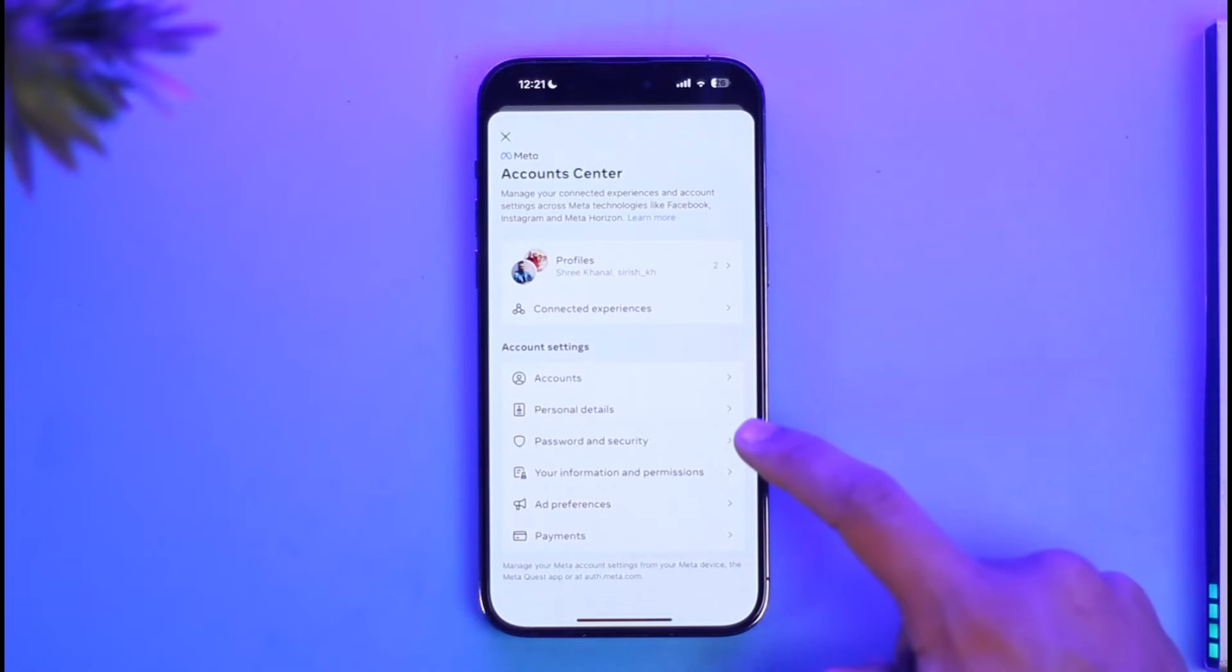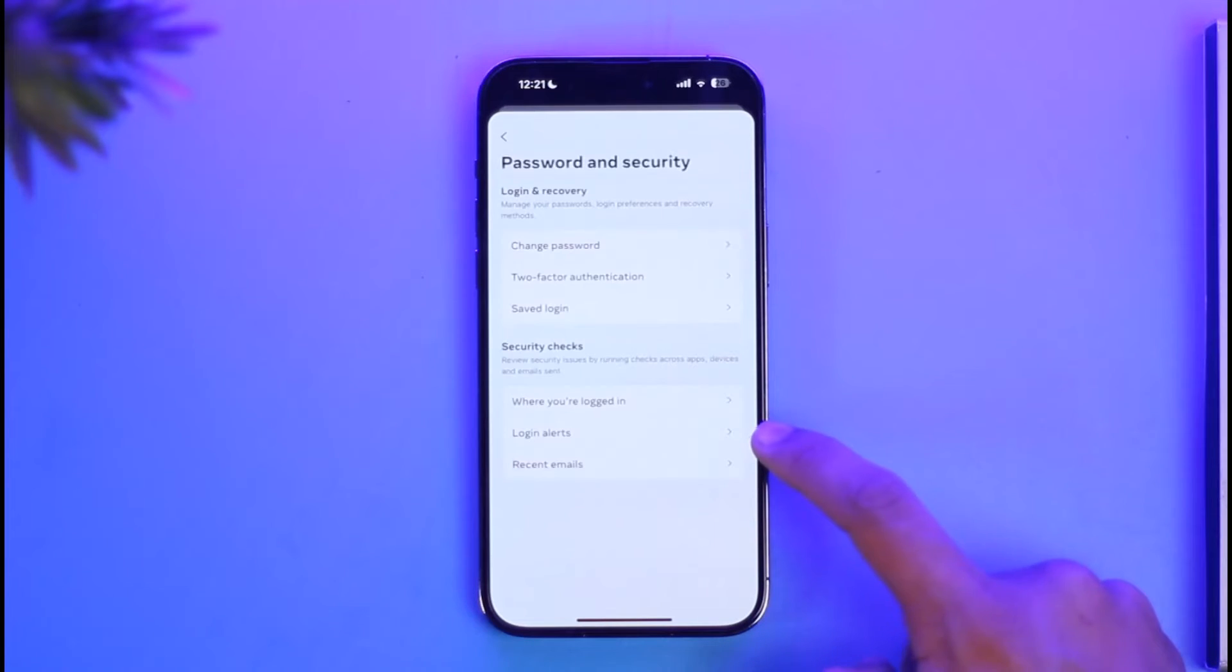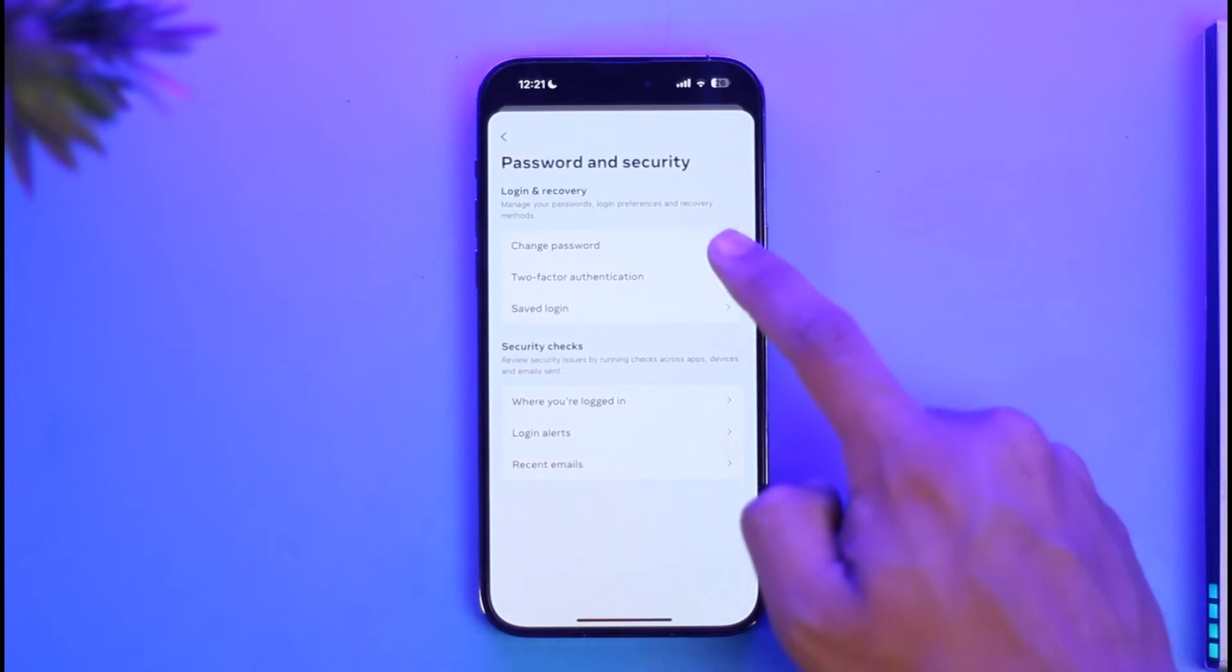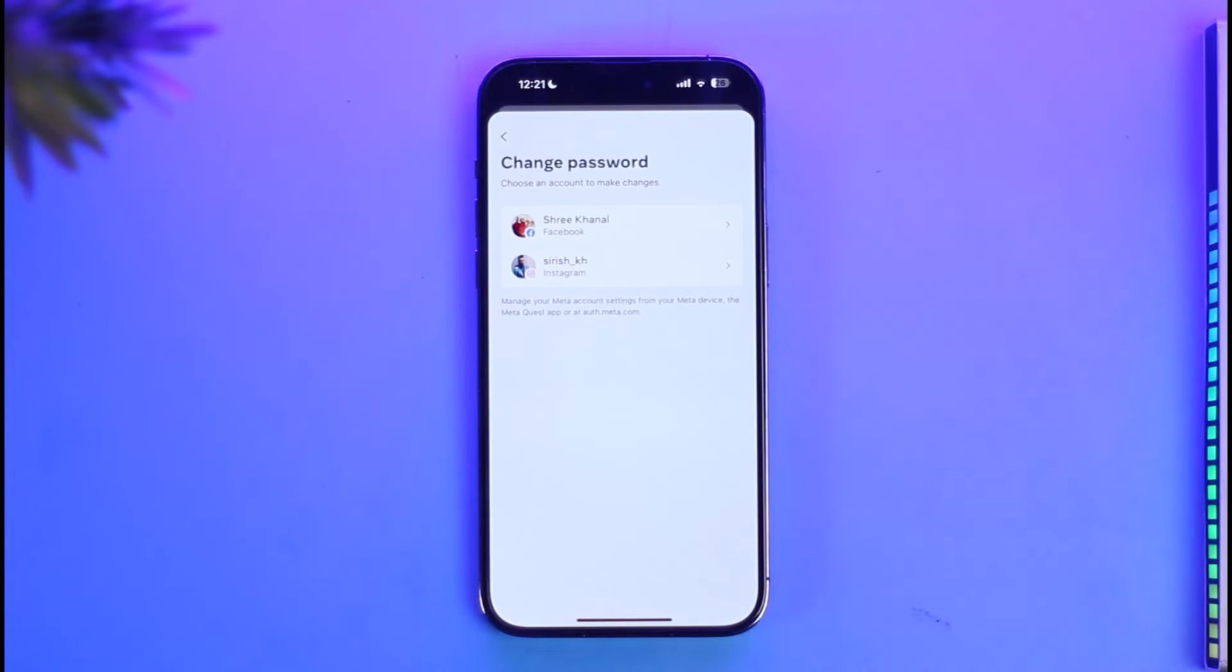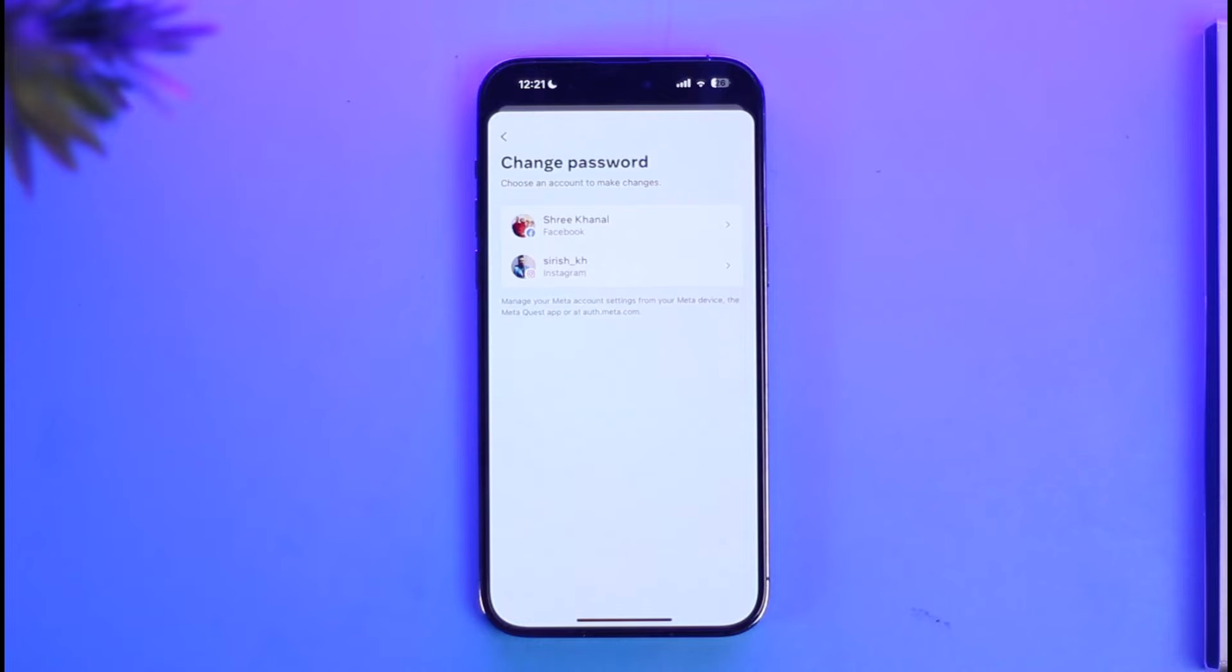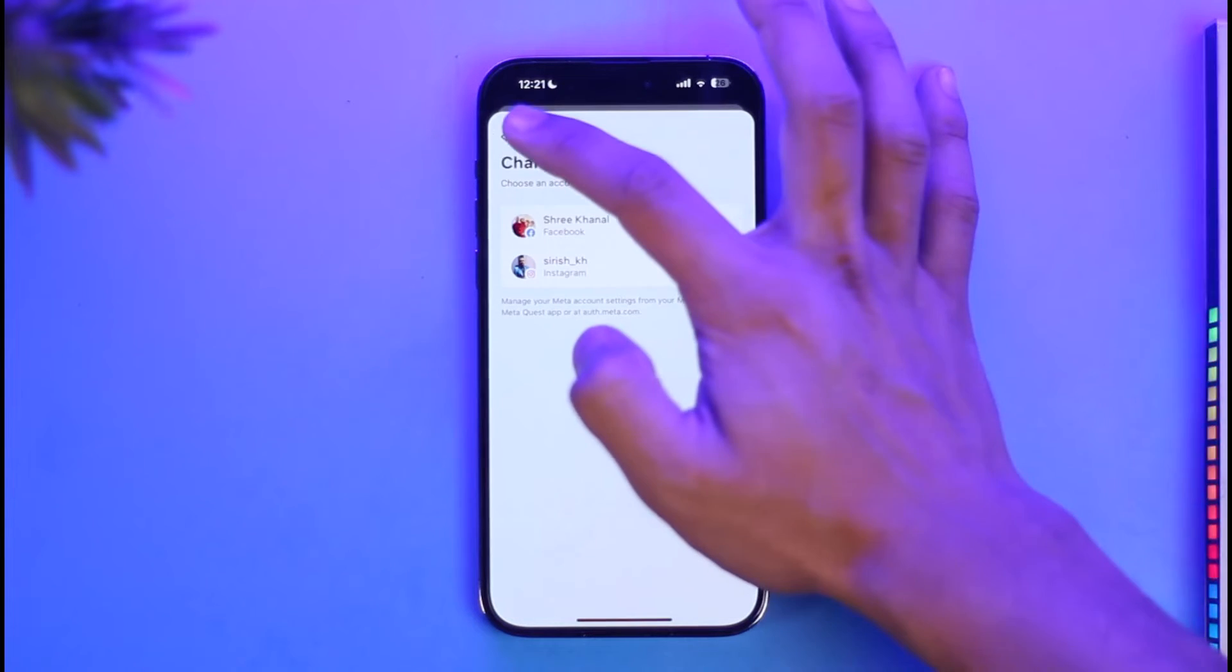Once you go to Account Center, just go to Password and Security. Now, one way that you can remove everybody is by simply changing your password. When you change your password, everyone that is currently logged into your account will be automatically signed out. You don't have to do anything else—just change your password.